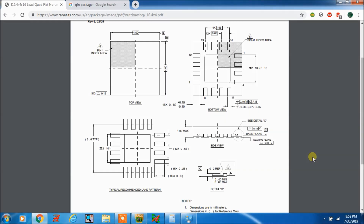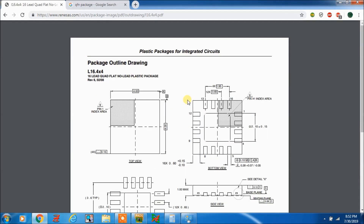Hi friends, this is Ruby and today I am going to create a QFN package — Quad Flat No-lead package.